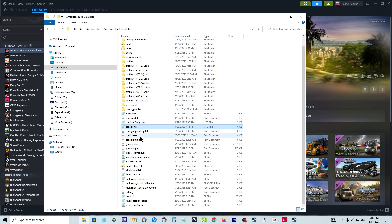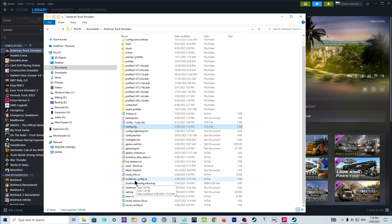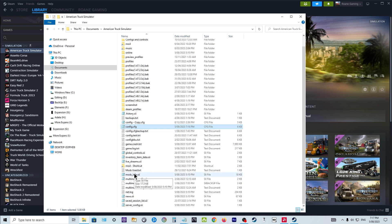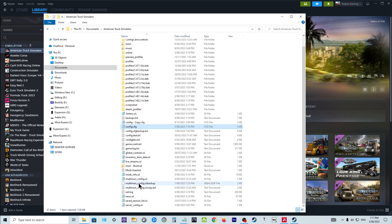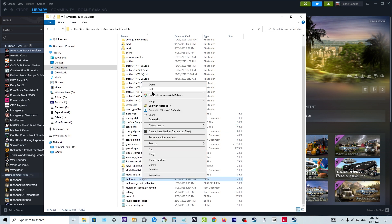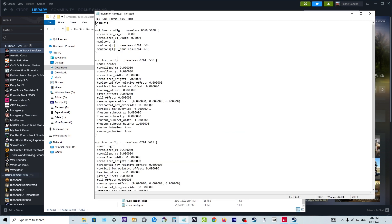All right, once that happens you'll find another file in the same area called multi-mon.config. Sorry, multi-mon underscore config dot sii. I'll leave all these names in the description so you don't get too confused. Okay, so multi-mon underscore config sii, make a backup of that as you can see I've done a backup as well. Make a backup of it just to be on the safe side in case something goes wrong.